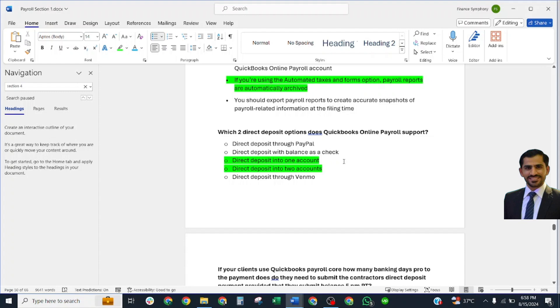What direct deposit option does QuickBooks Online Payroll support? Correct answer: Direct deposit into one account and deposit into two accounts.